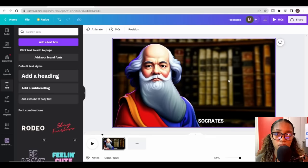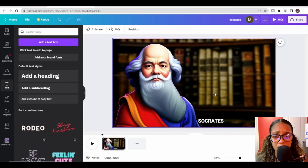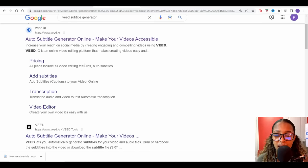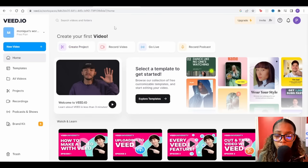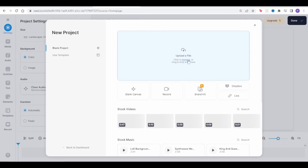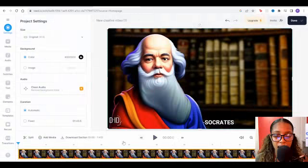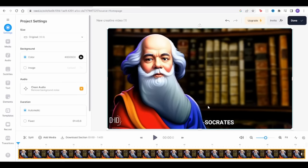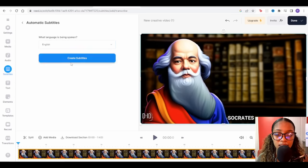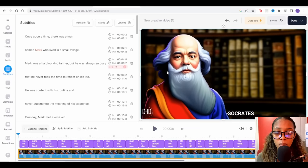The last thing we need to do is add the text — the subtitles — and we're going to have AI generate them for us. Head to Google and search 'VidSubtitle generator,' then click on the site. Click 'Create Project,' then upload the file we just downloaded from D-ID. Once uploaded, it takes you into a workspace. Click 'Subtitles,' then 'Auto Subtitles,' select English, and click 'Create Subtitles.'